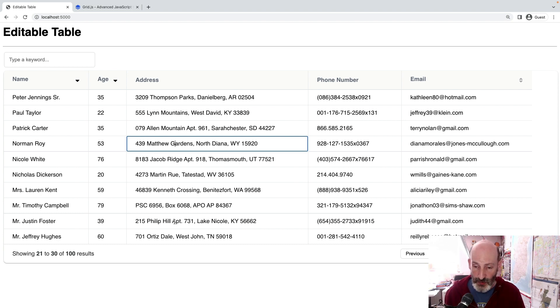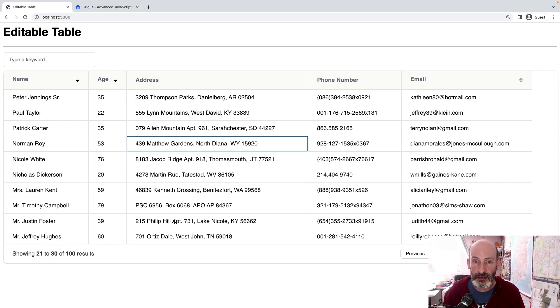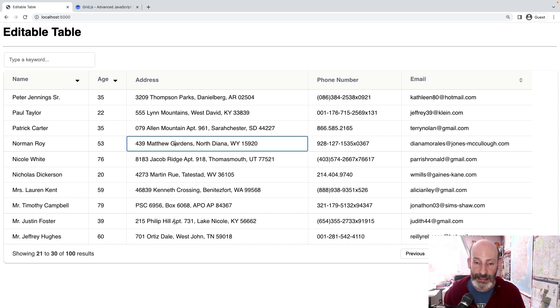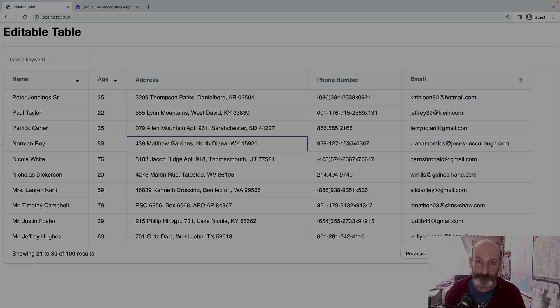So anyway, look for the GitHub repository URL in the description or in the blog article. And I hope you like it. Bye bye.